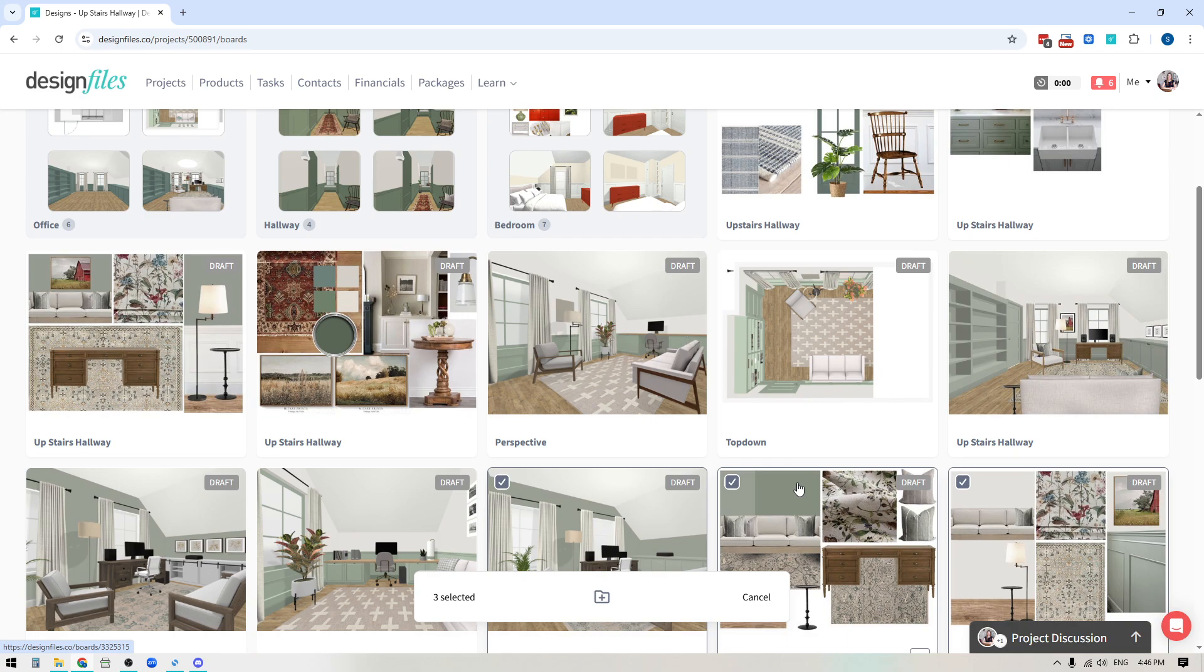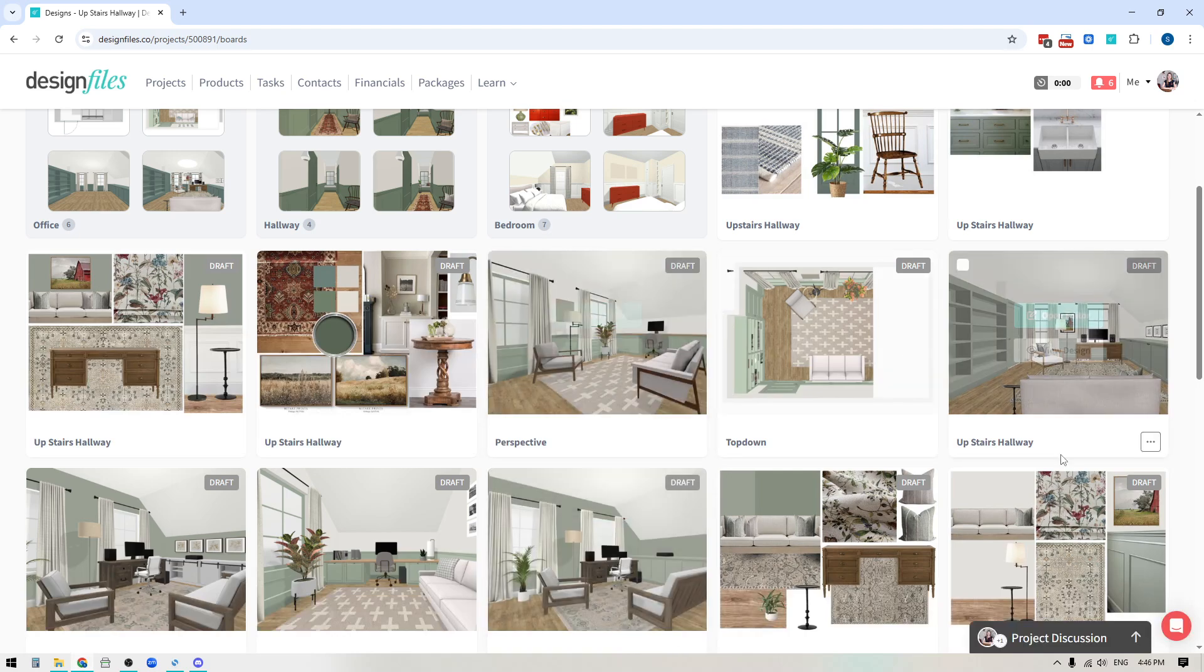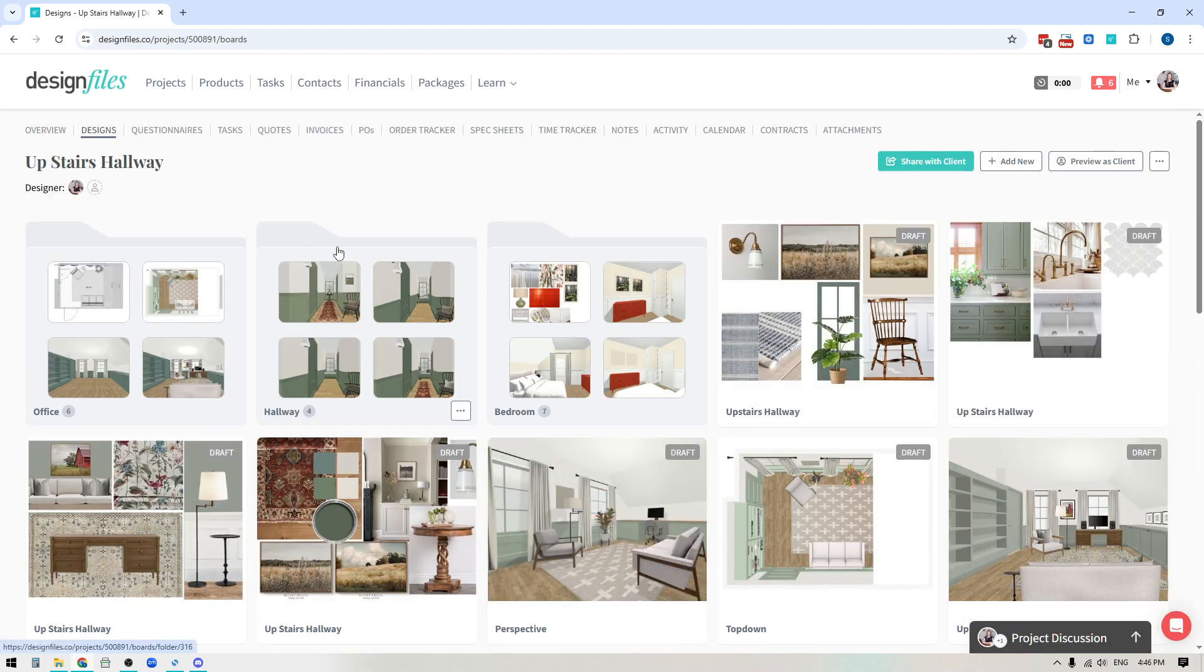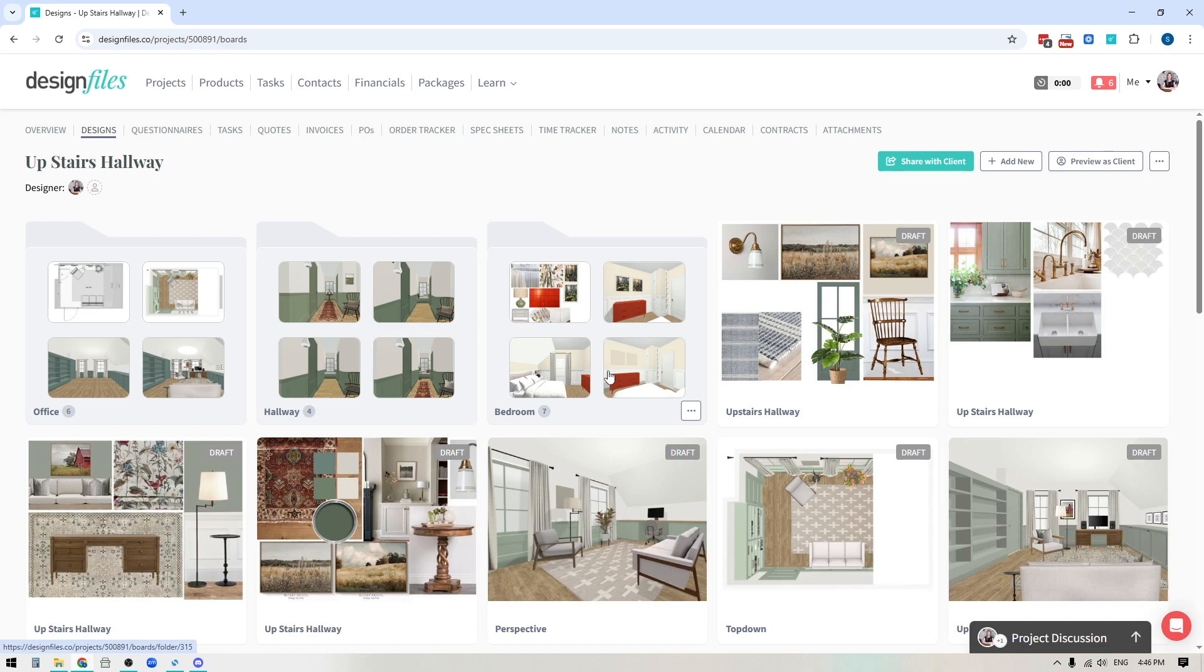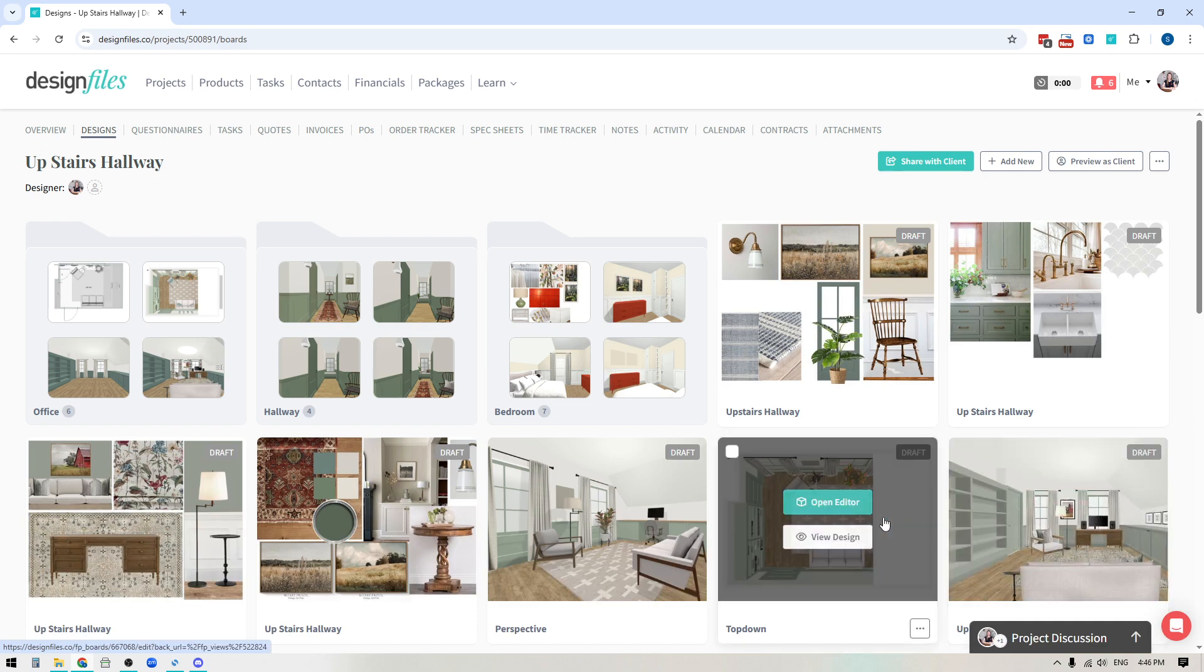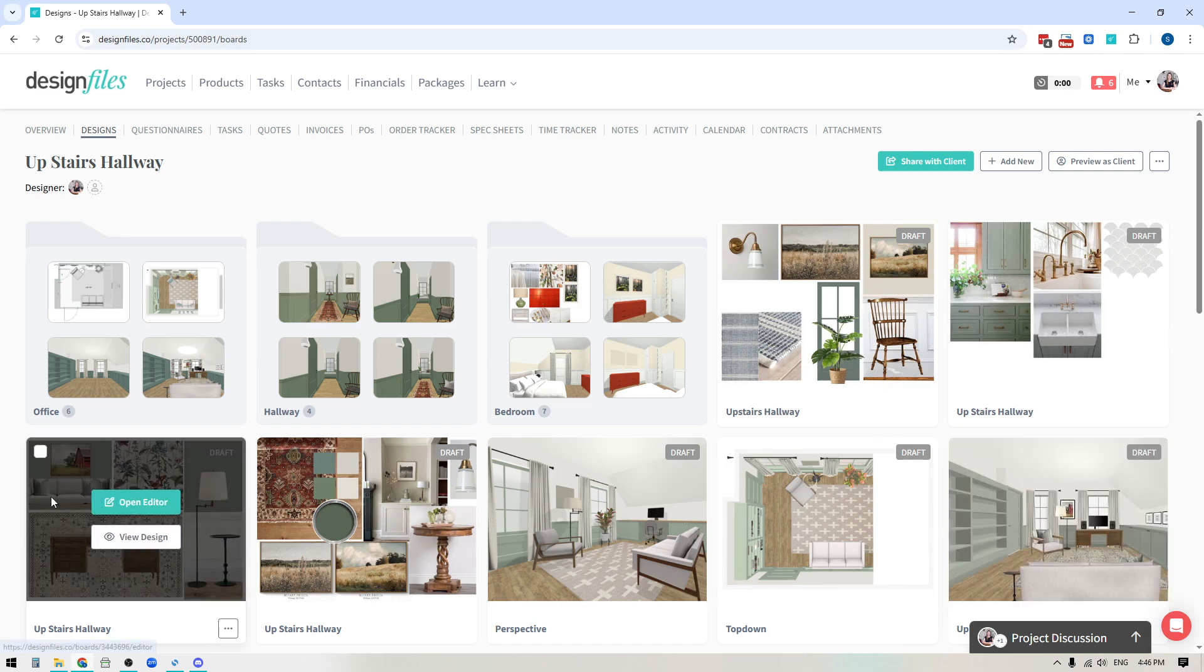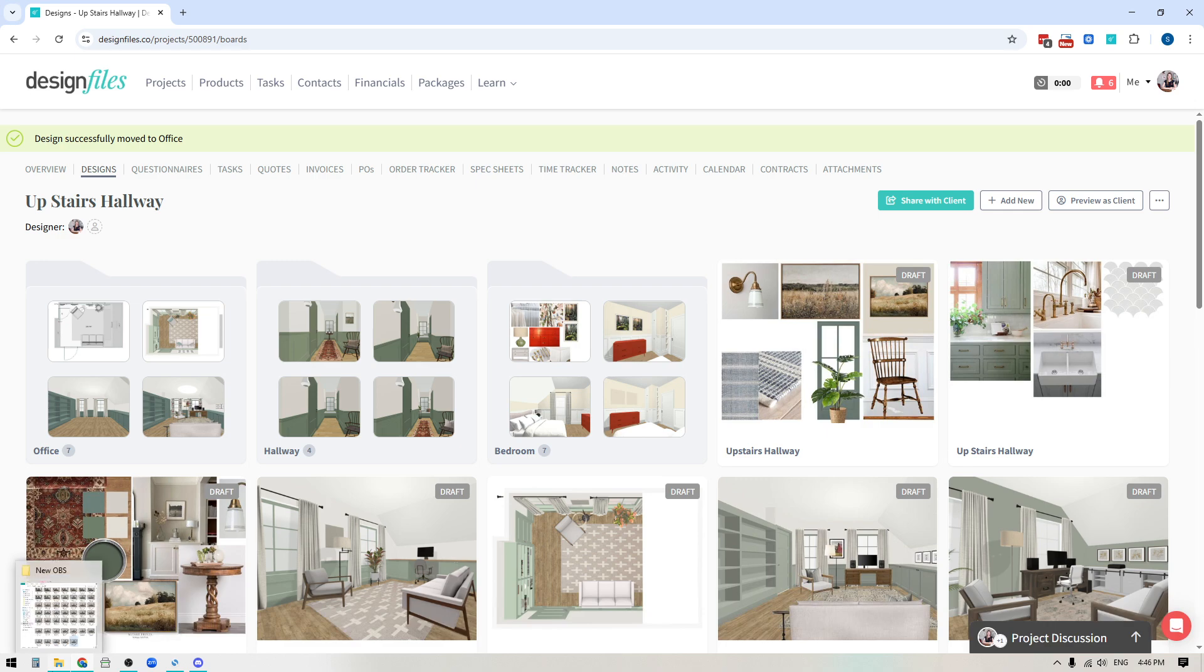But the other thing that you can do with this is that you can actually move your individual design boards or groupings of design boards into organized folders within your project. So you can see here, I've created individual folders for the office designs, the hallway designs, the bedroom designs. You might even want to have folders for archive designs or even your client presentation deck. You can create as many folders as you like, and then you'll be able to just drag and drop individual design boards directly into those folders.